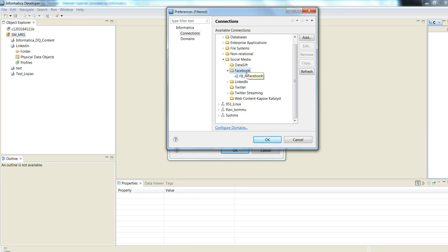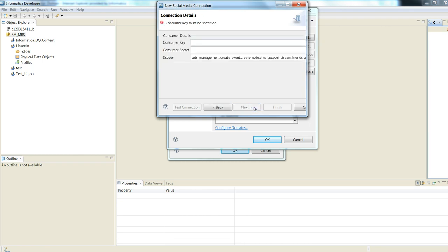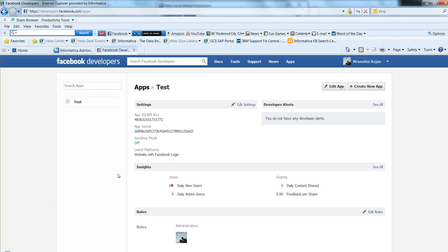Go to connections under the social media available connections. We see a connection of type Facebook. Add a new connection. For consumer key, where do we get the consumer key? This is in the Facebook app we created. Copy the app API key and paste this as the consumer key.